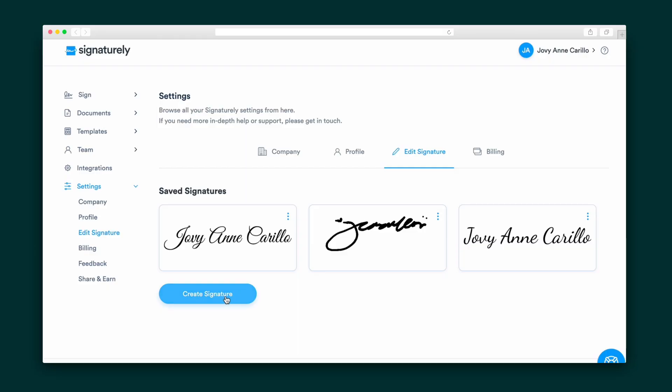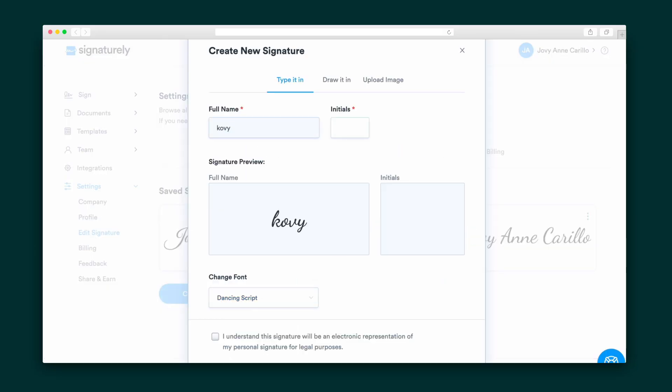The last thing I want to show you is how to create your own signature. Just head to Settings and either create a new one by typing it, drawing it, or uploading it.